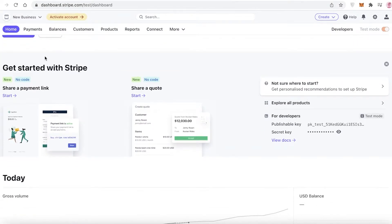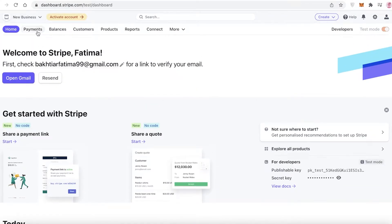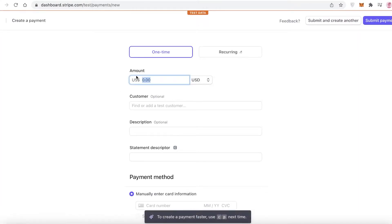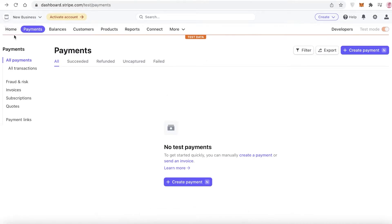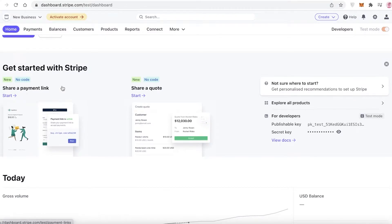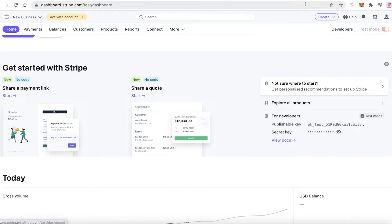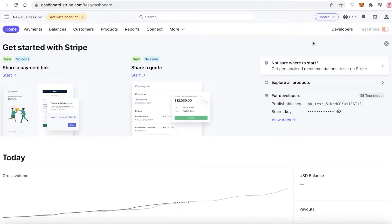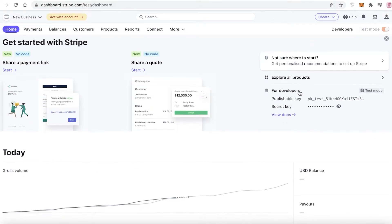Over here you can set up multiple things — you can click on Create Payment, you can create invoices, you can create a lot of your business data on Stripe as well to manage the business. Instead of doing it all on WooCommerce, you can do it all on Stripe and have all of your financial data in one place.